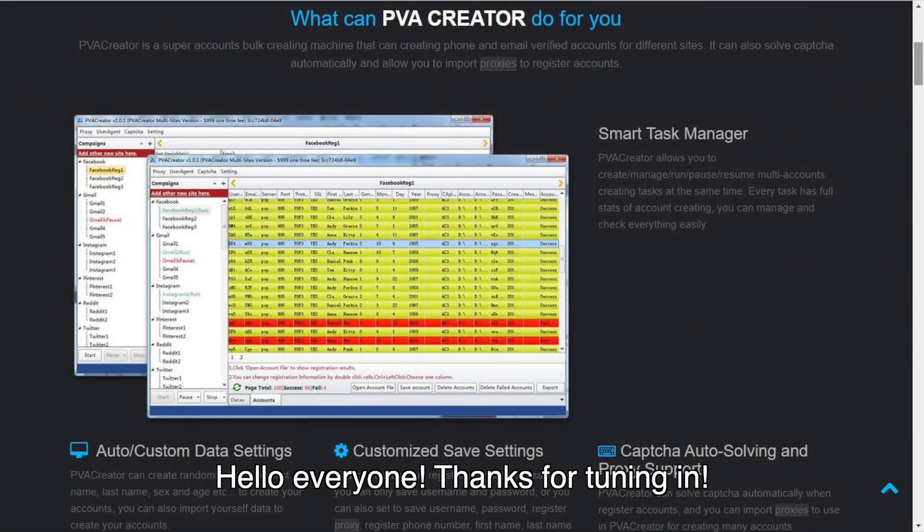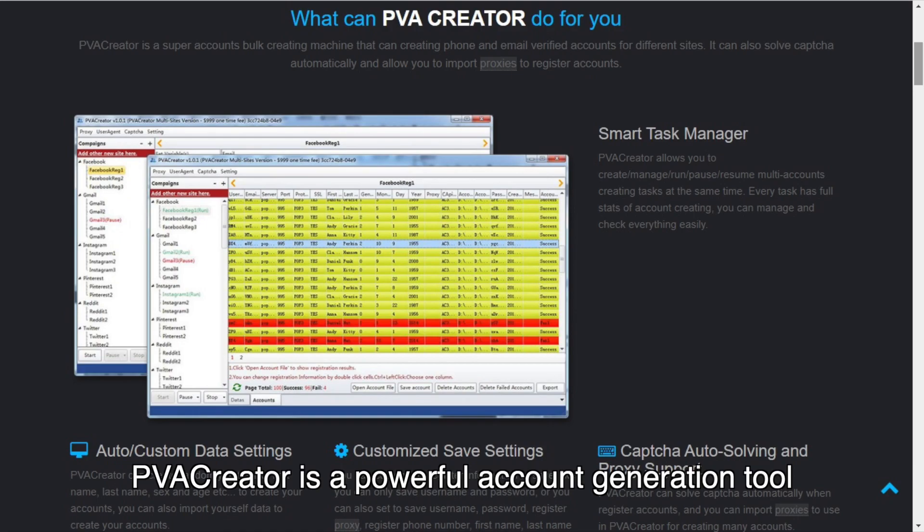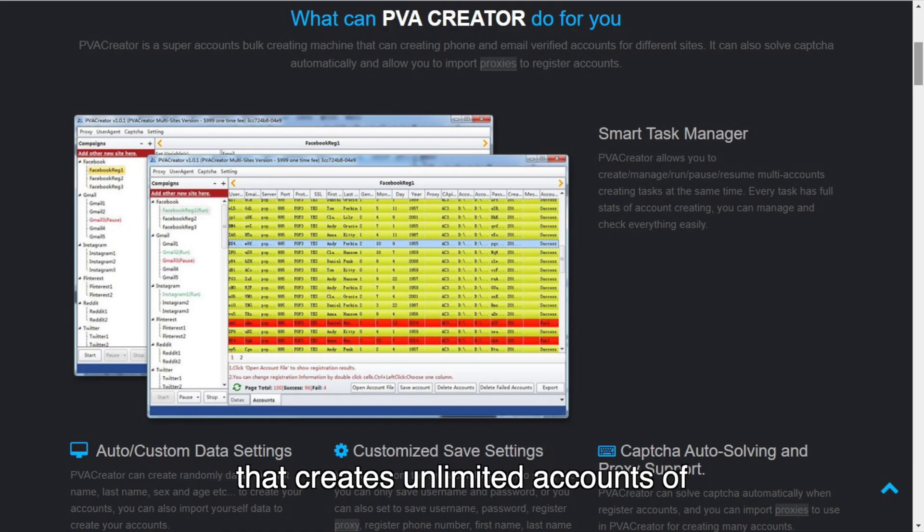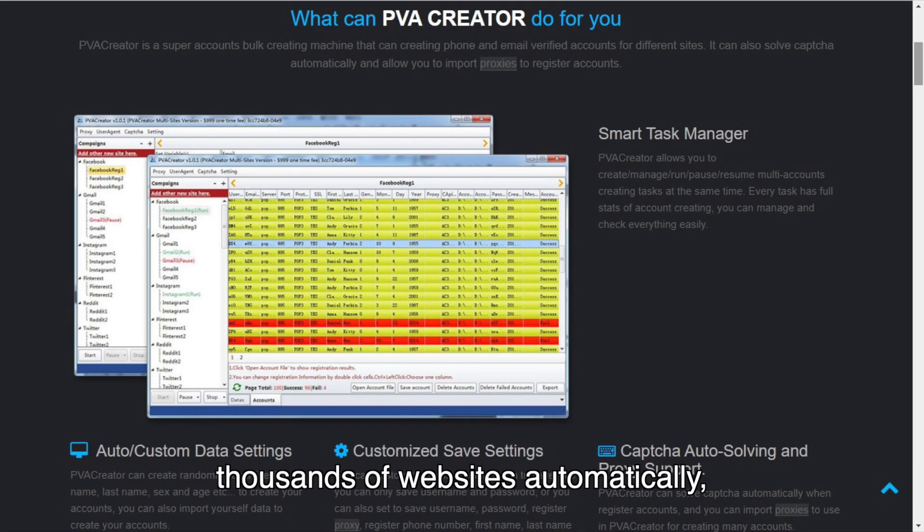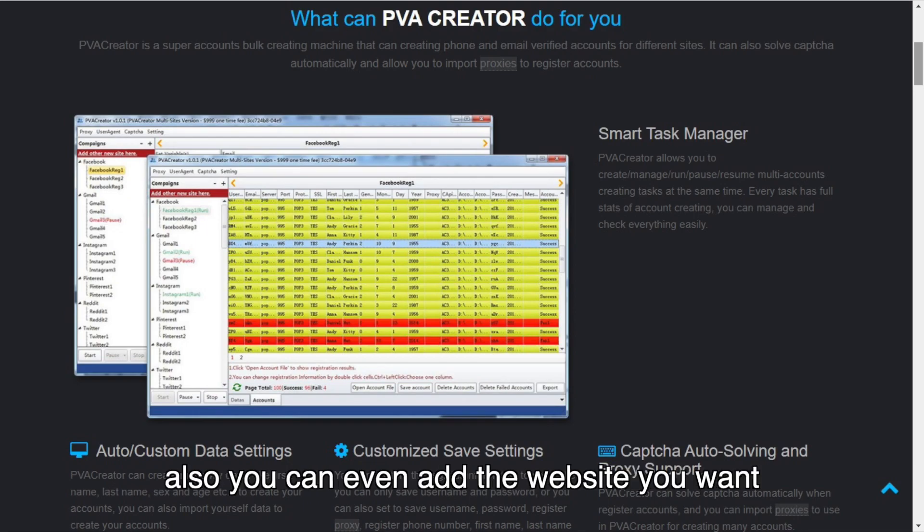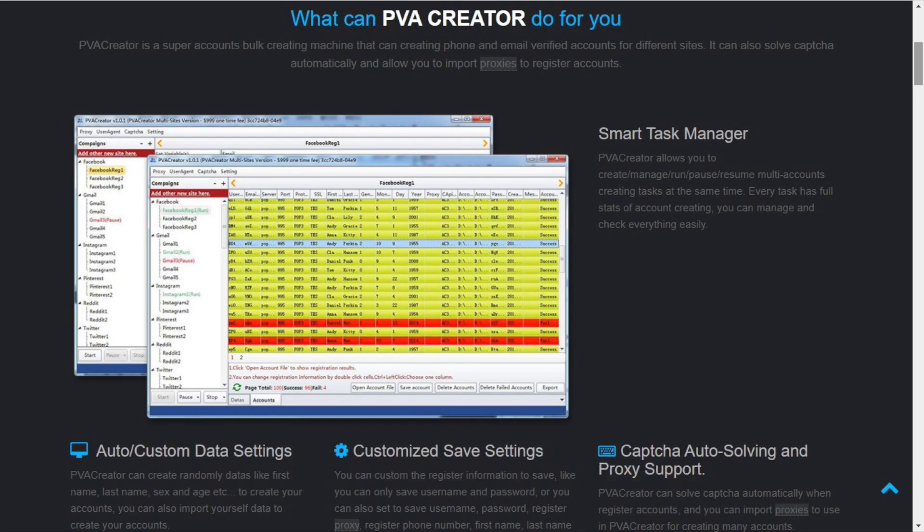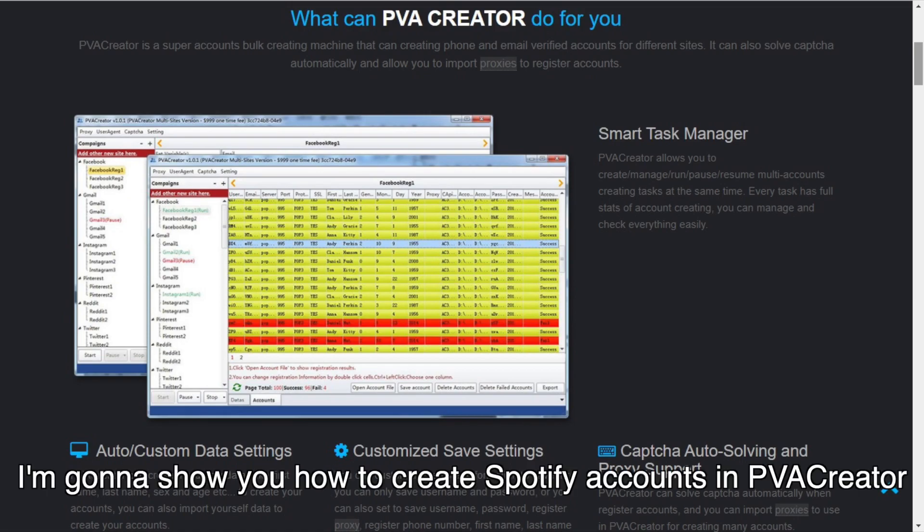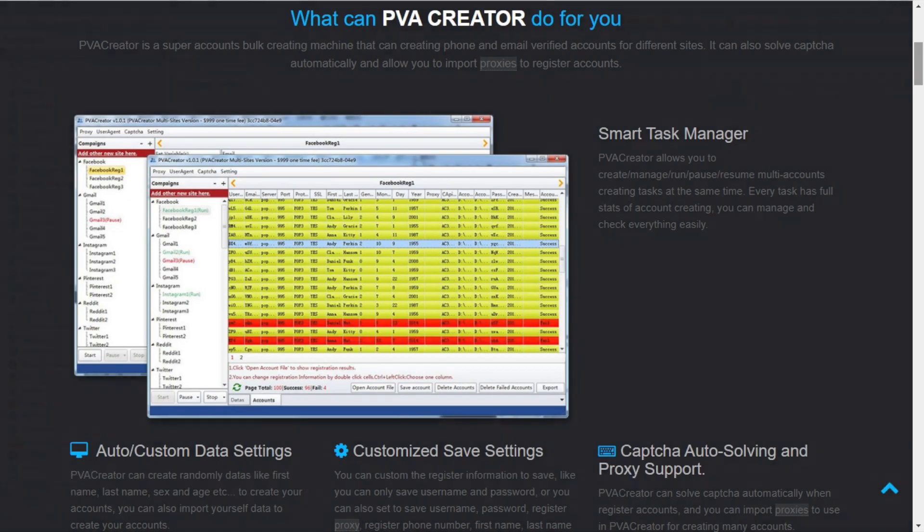Hello everyone, thanks for tuning in. PVA Creator is a powerful account generation tool that creates unlimited accounts of thousands of websites automatically. You can even add the website you want. In this video, I'm going to show you how to create Spotify accounts in PVA Creator.